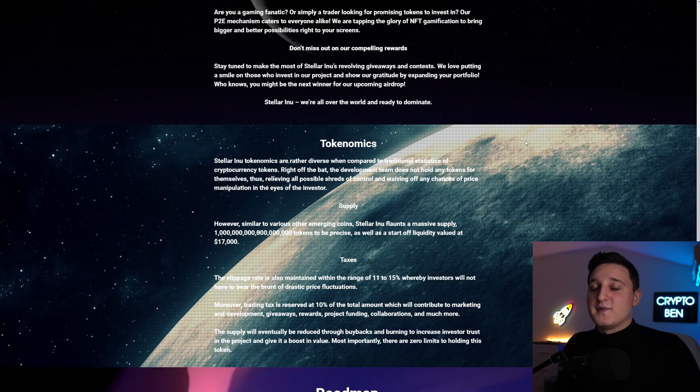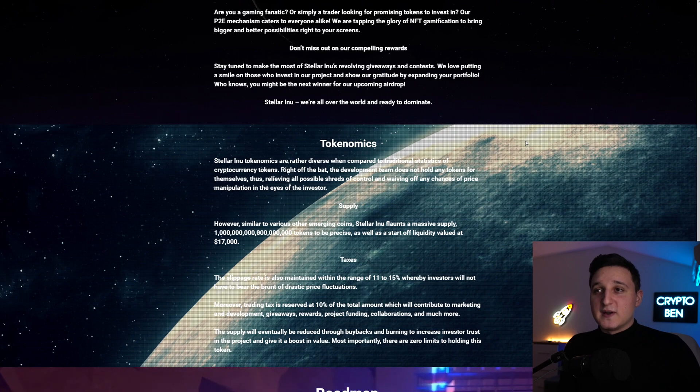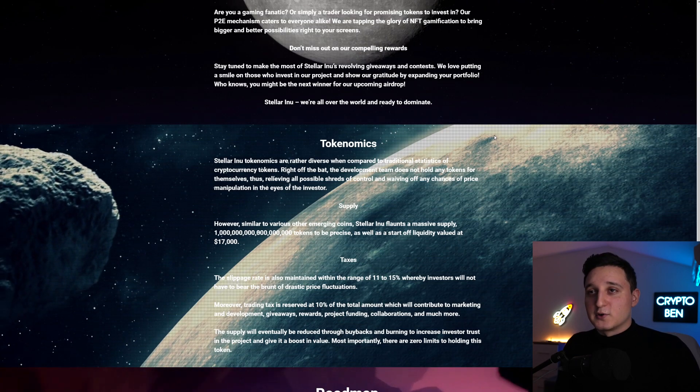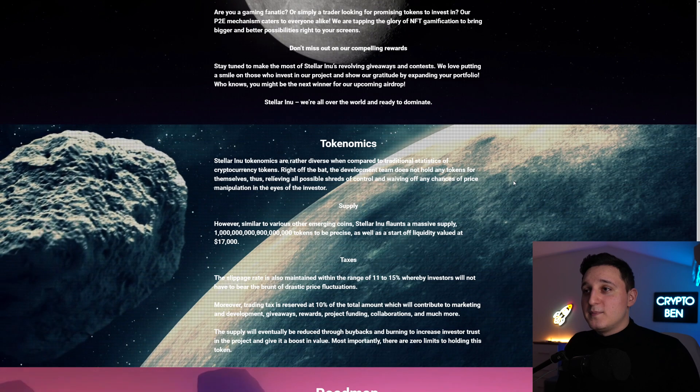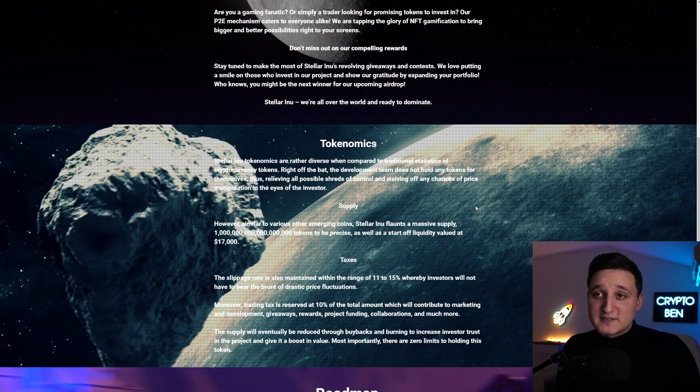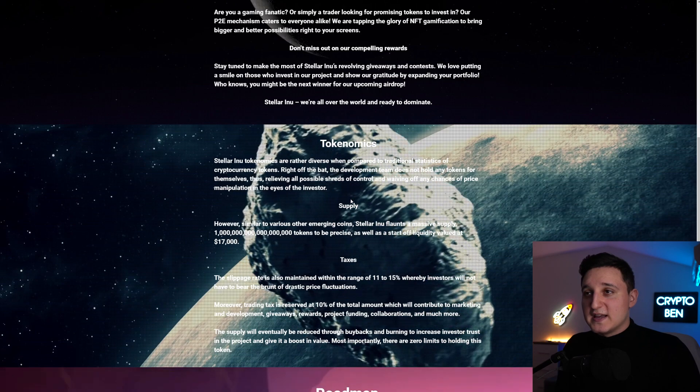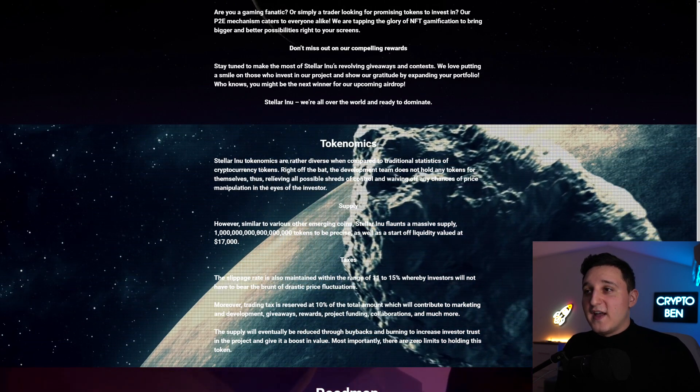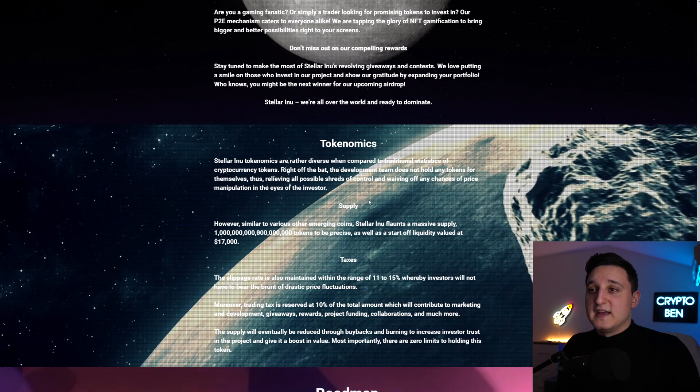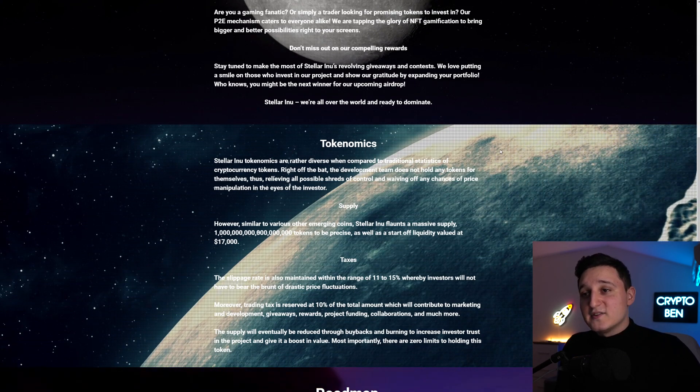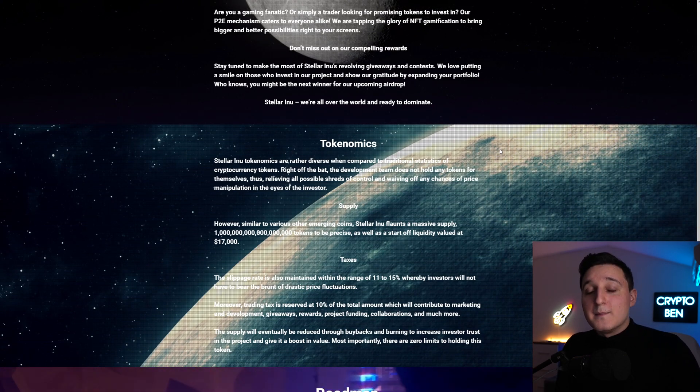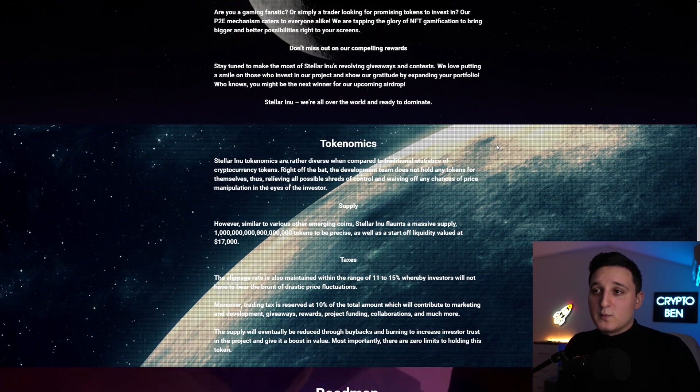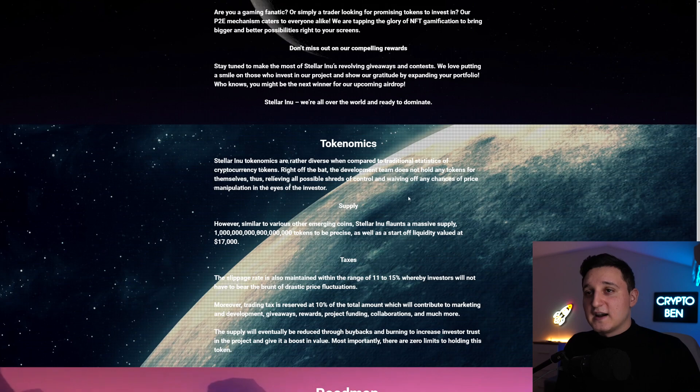So here are the tokenomics. It says, Stellar Inu tokenomics are rather diverse when compared to traditional statistics of cryptocurrency tokens. Right off the bat, the development team does not hold any tokens for themselves, thus relieving all possible shreds of control and waiving off any chances of price manipulation in the eyes of the investors. So these guys have zero tokens from the start, but they did buy back for themselves. They bought 6 BNB worth of these tokens.